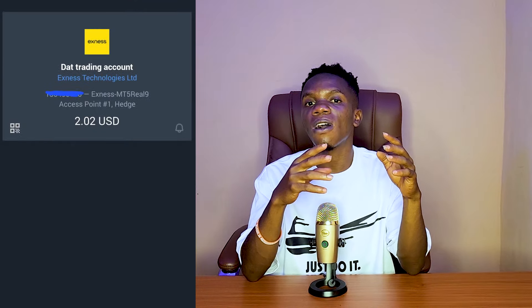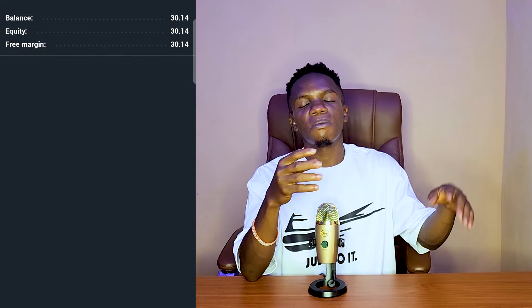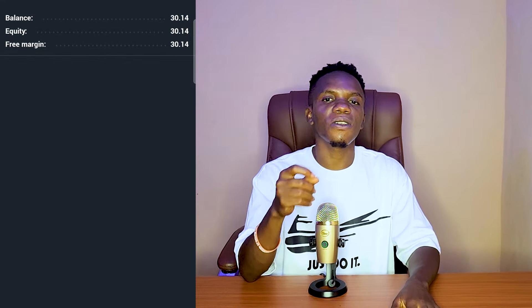Hello guys and welcome back to the channel, welcome back to this account channel series from 2 US dollars to 20,000 US dollars. You guys know I started from scratch again from 2 US dollars, even though I was already up above 30 from the previous series I was doing, but because I want to carry you guys along I decided to start a game from 2 US dollars.